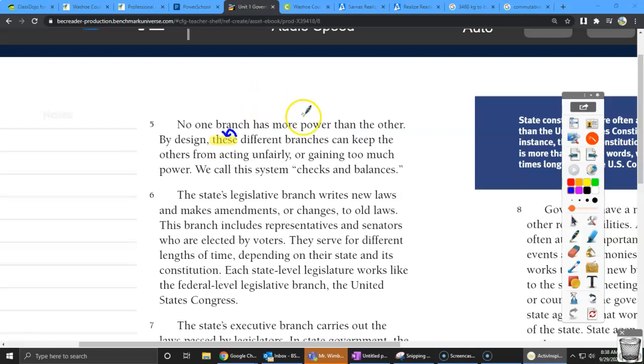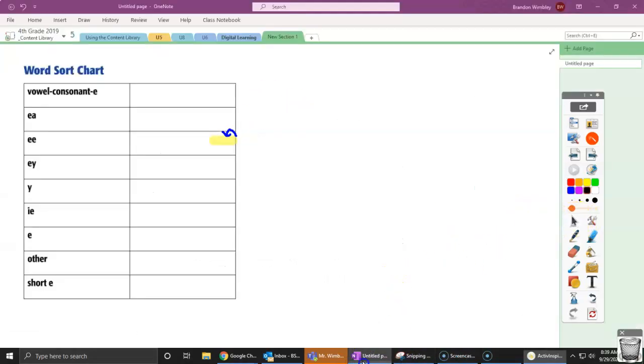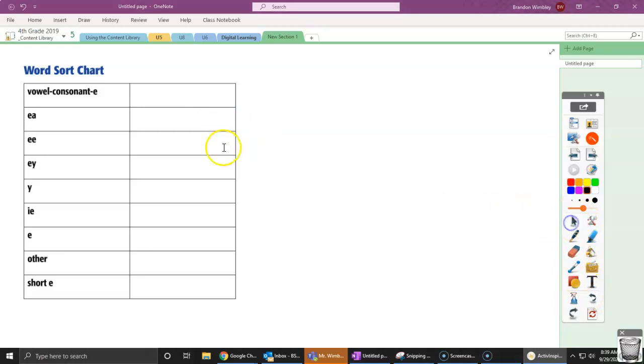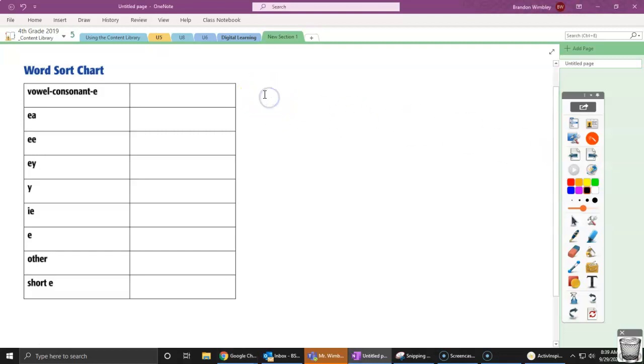So we have this chart right here that we're going to be building on. So let me erase our stuff. And we have these words: E, EA, EE, EY, Y, IE, E, other, and short E. All of those make long E sounds, except for the ones that say short E. So here's some words I want us to look at.